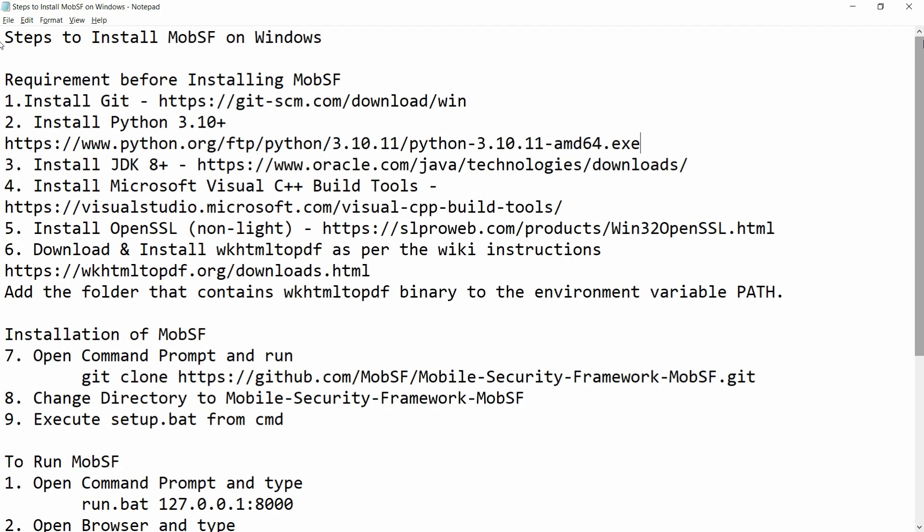For example: git, python, JDK 8+, Microsoft Visual C++ Build Tools, OpenSSL, and WKHtml2PDF. We will install all this software first and then we will install MobSF. So let me start with the first software, which is git.